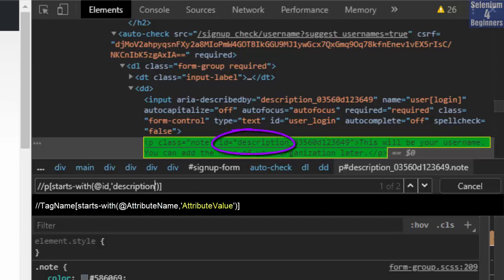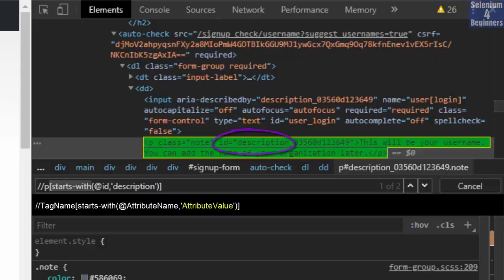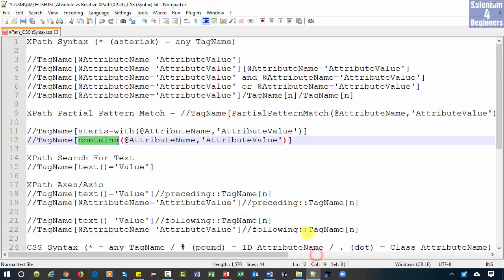We can also replace starts with and use the next function contains. Both functions will work because the value starts with description and also contains description.